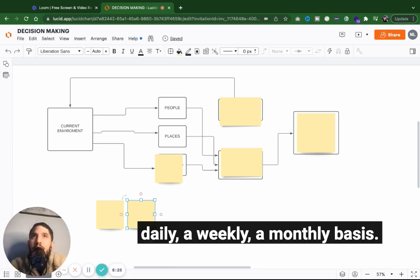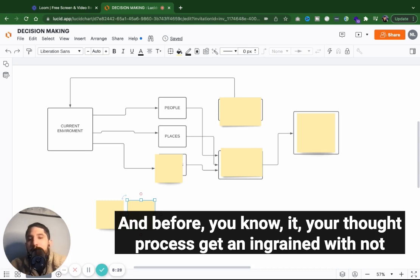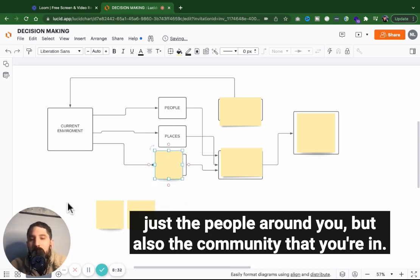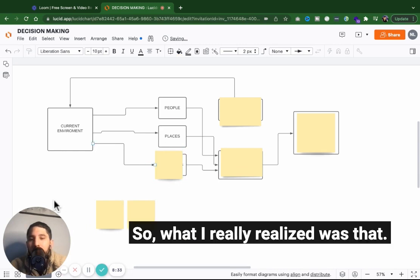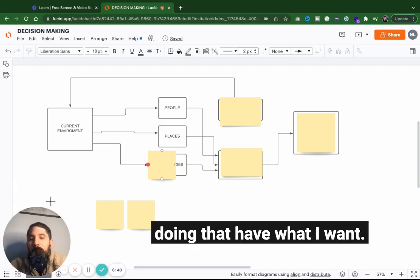Like those are subtle details. But we pick that all up and we're literally taking it in on a daily, a weekly, a monthly basis. And before you know it, your thought process gets ingrained with not just the people around you, but also the community that you're in. And so what I really realized was that I need to go ahead and identify what the people are doing that have what I want.